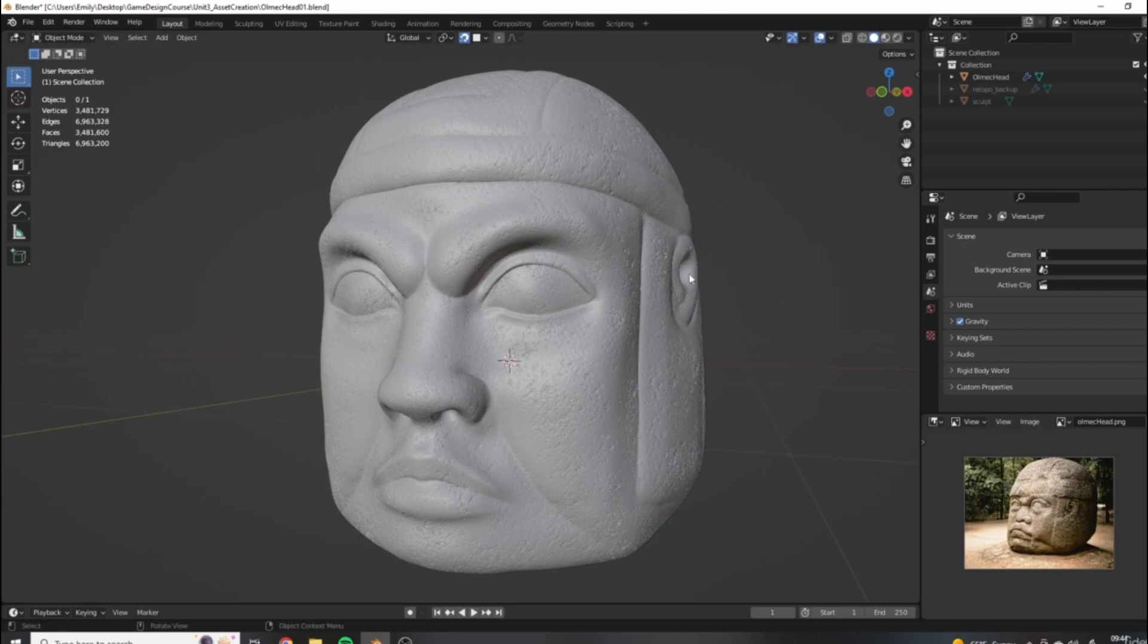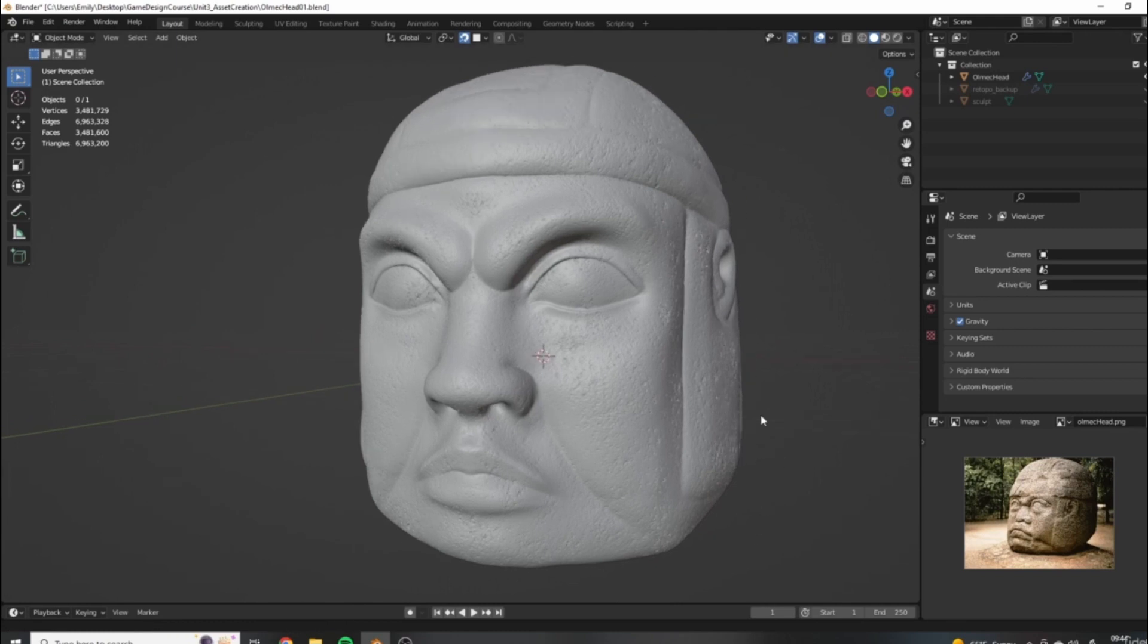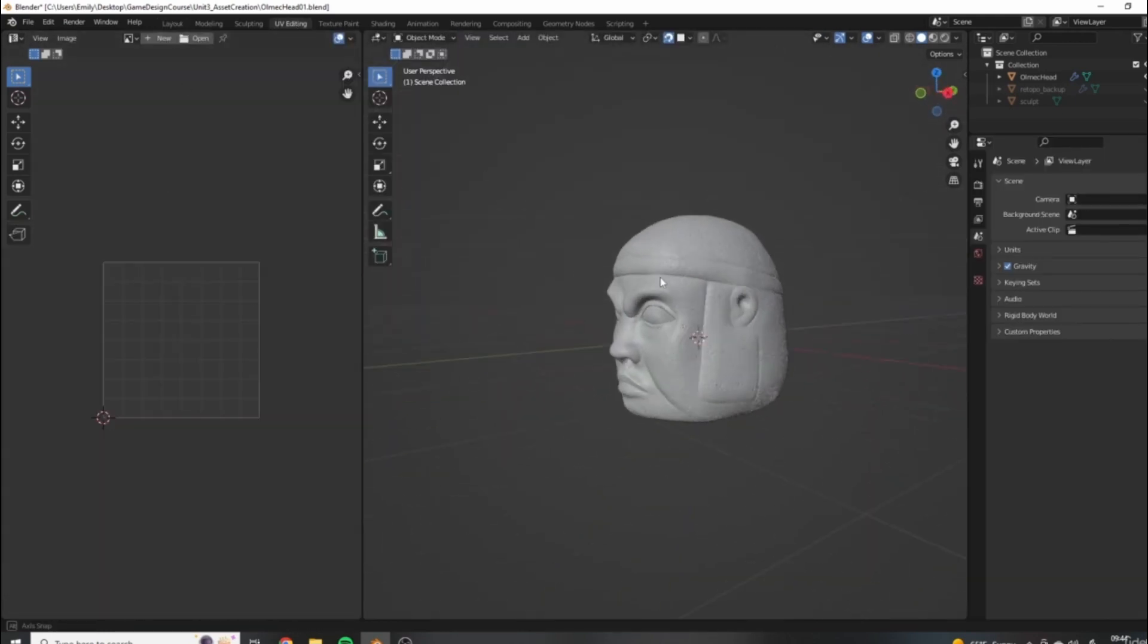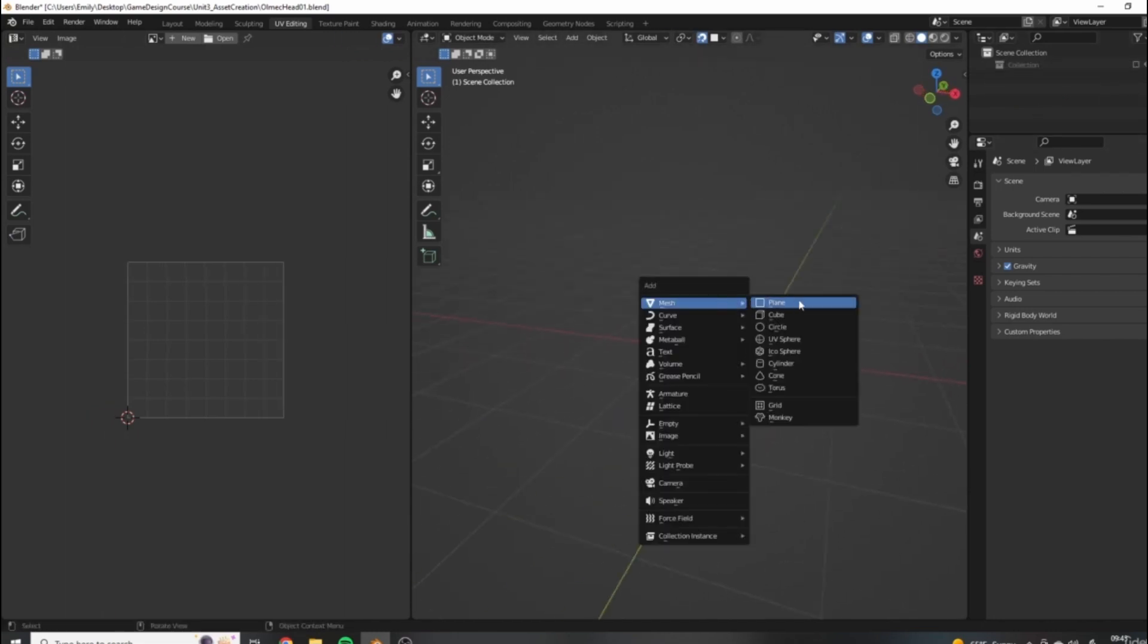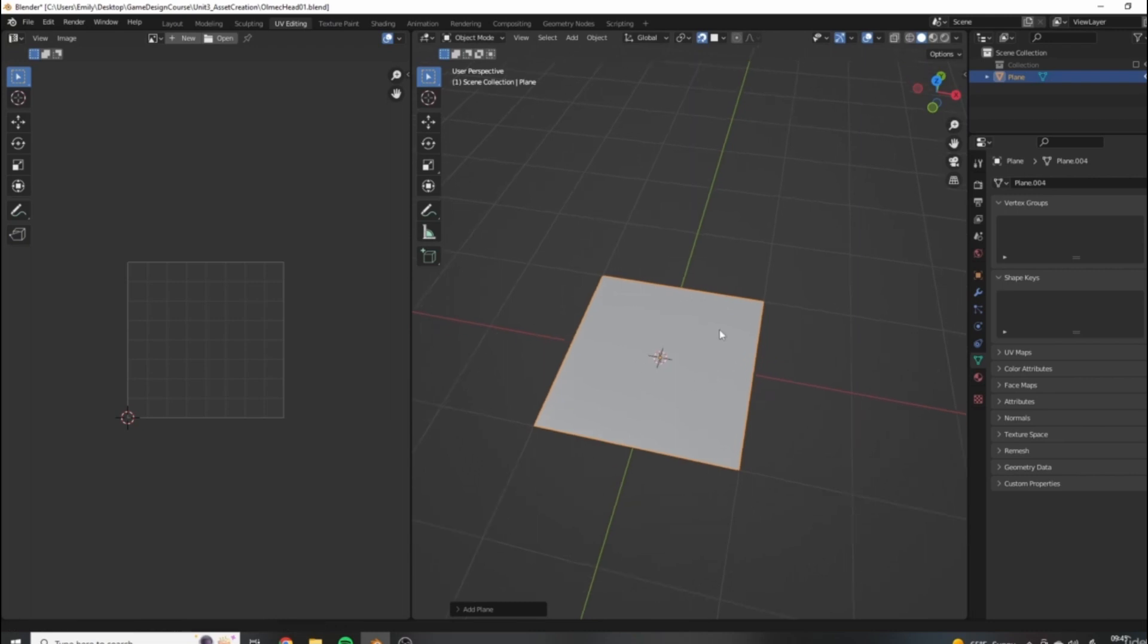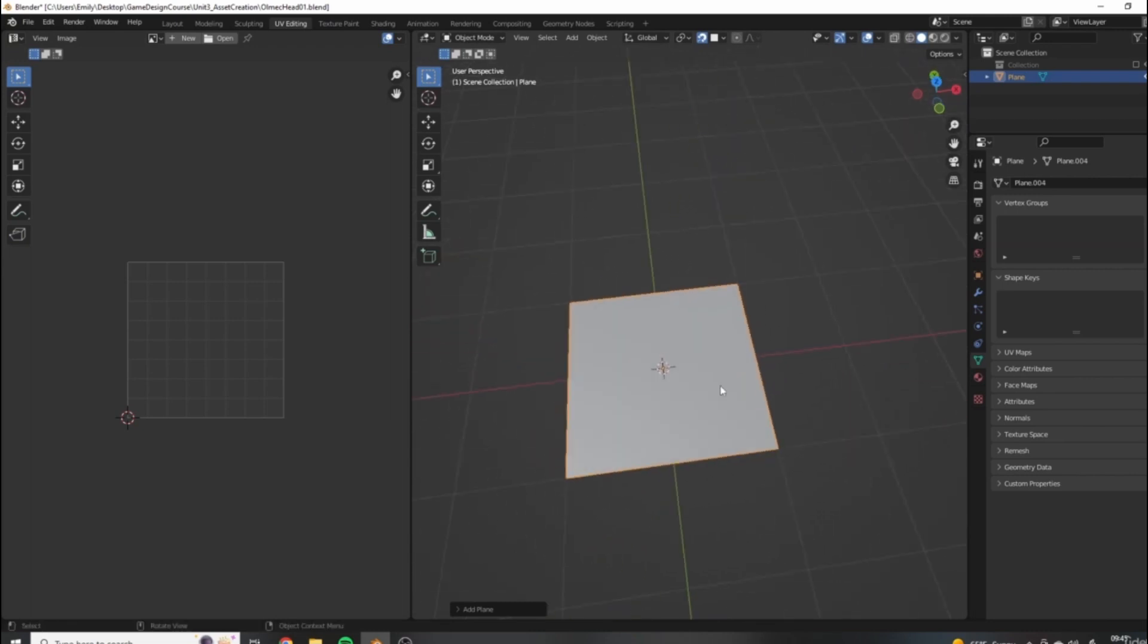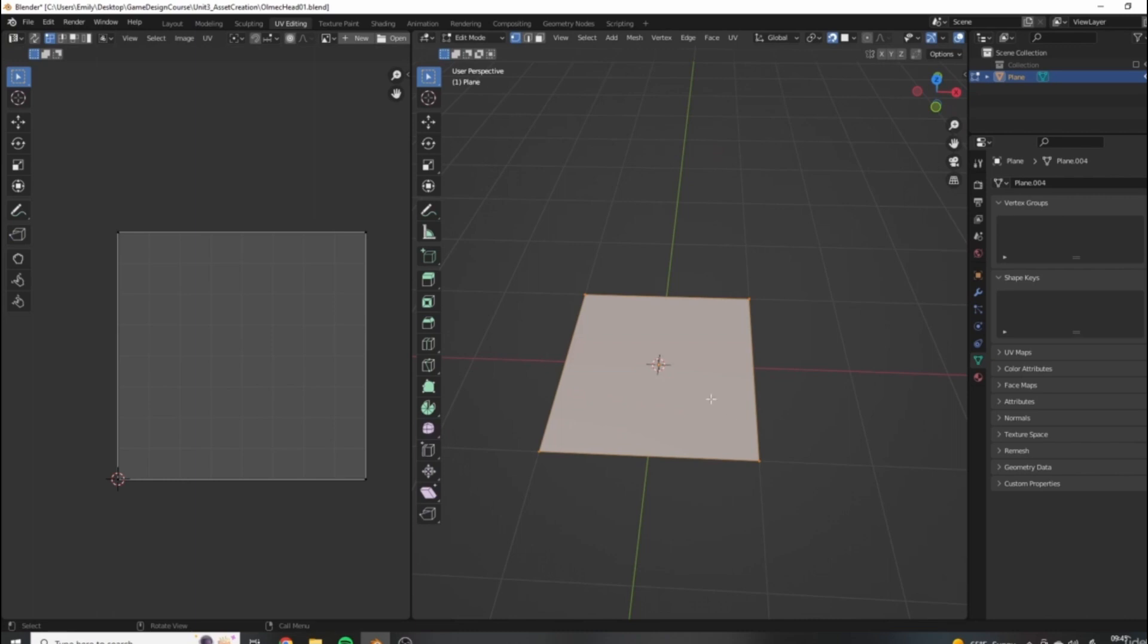So the first step that we need to perform in order to transfer this detail onto our lower resolution mesh that we created via the retopology process, the first step that we need to do is to UV unwrap this model. Now, we talked a little bit about UVs when we did our tile set pieces, however, we didn't have to do any UV unwrapping because in Blender, by default, any new mesh primitive you add to your scene, such as the plane, which was the basis for our tile set, any new mesh primitive you add will automatically have UVs already assigned to it because they're fairly simple objects.